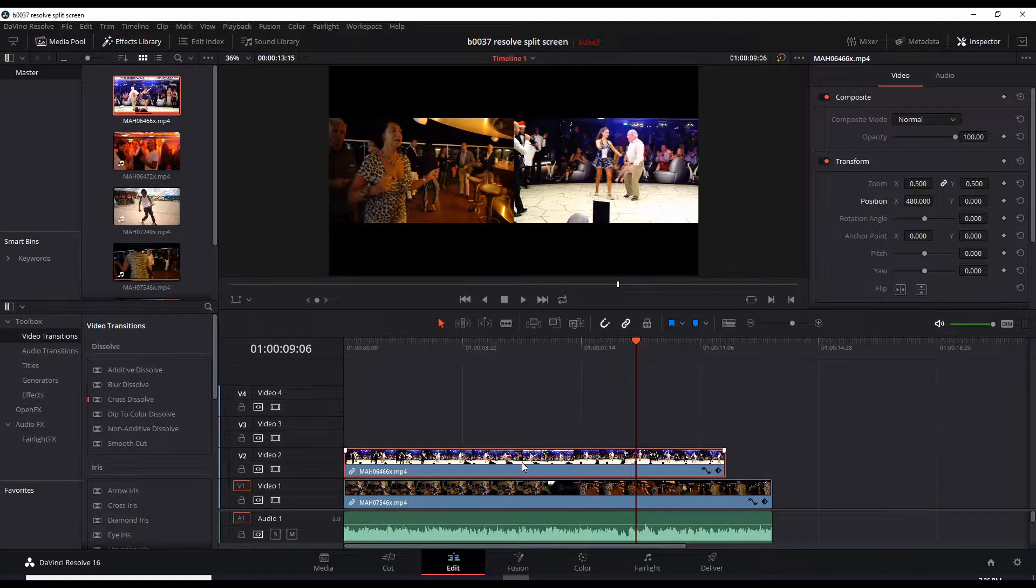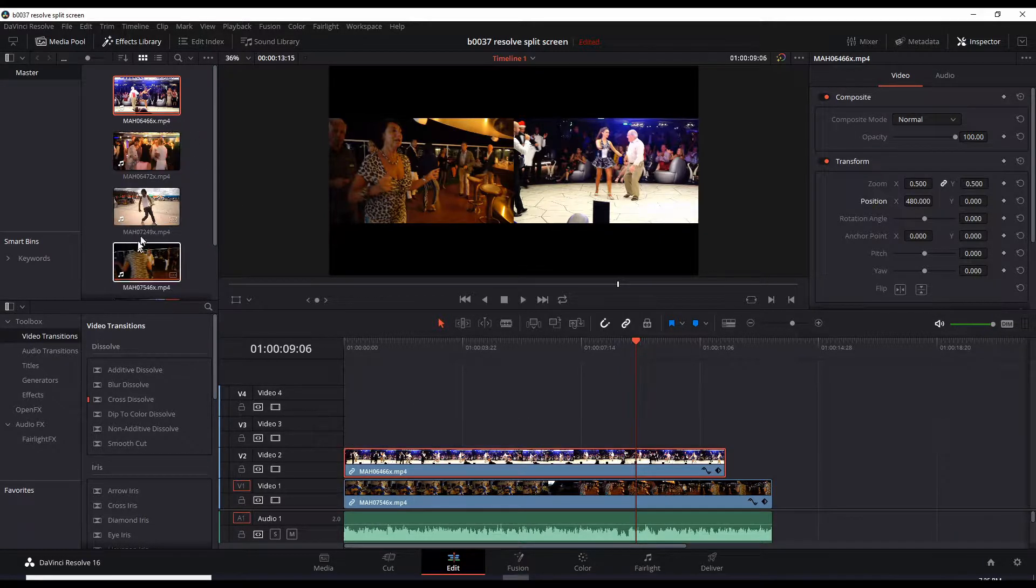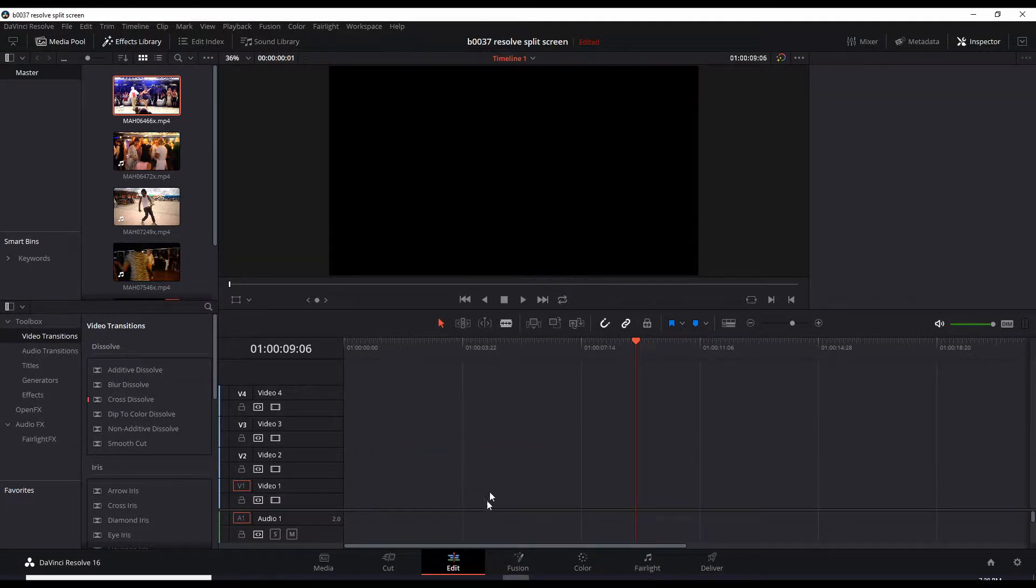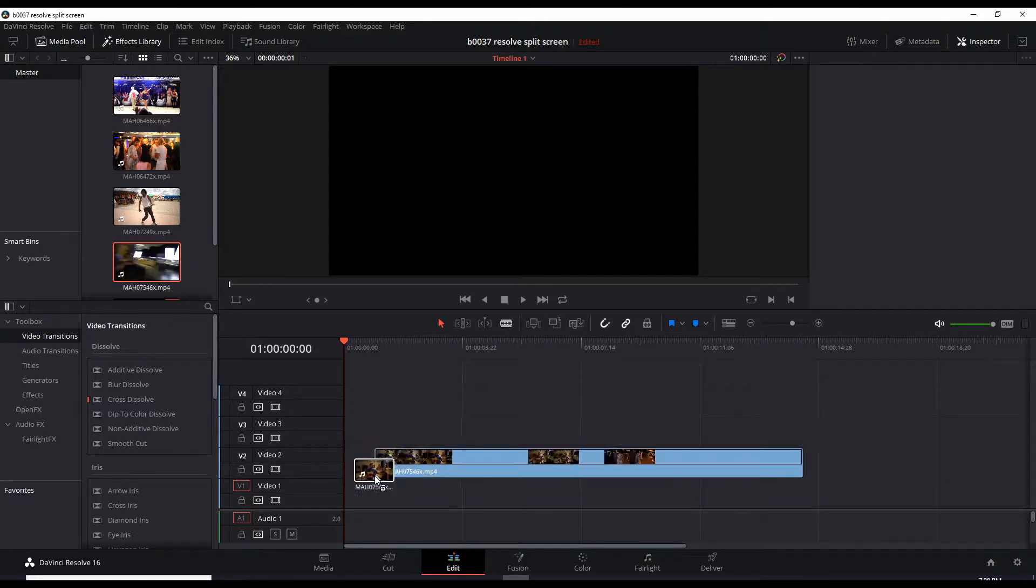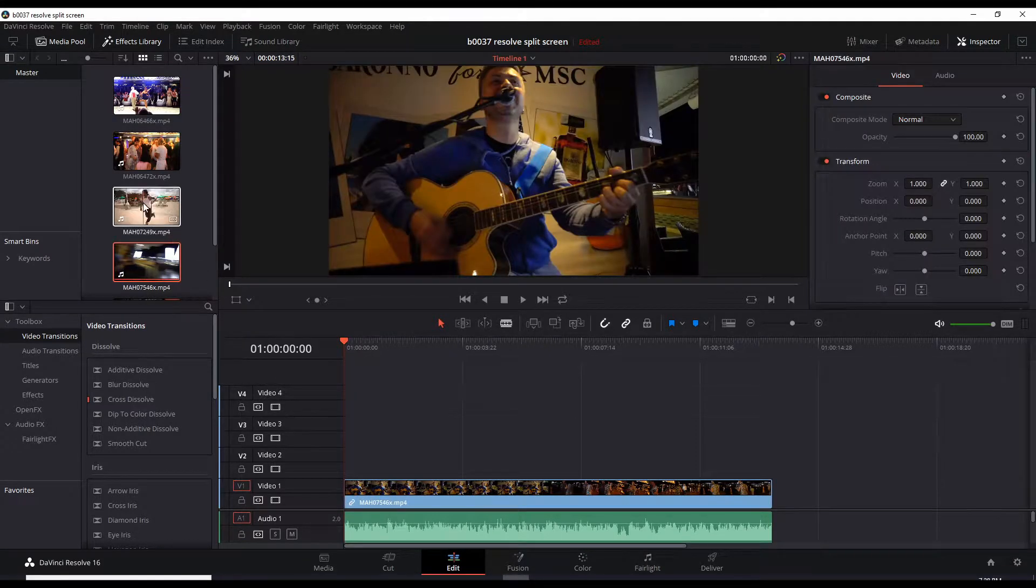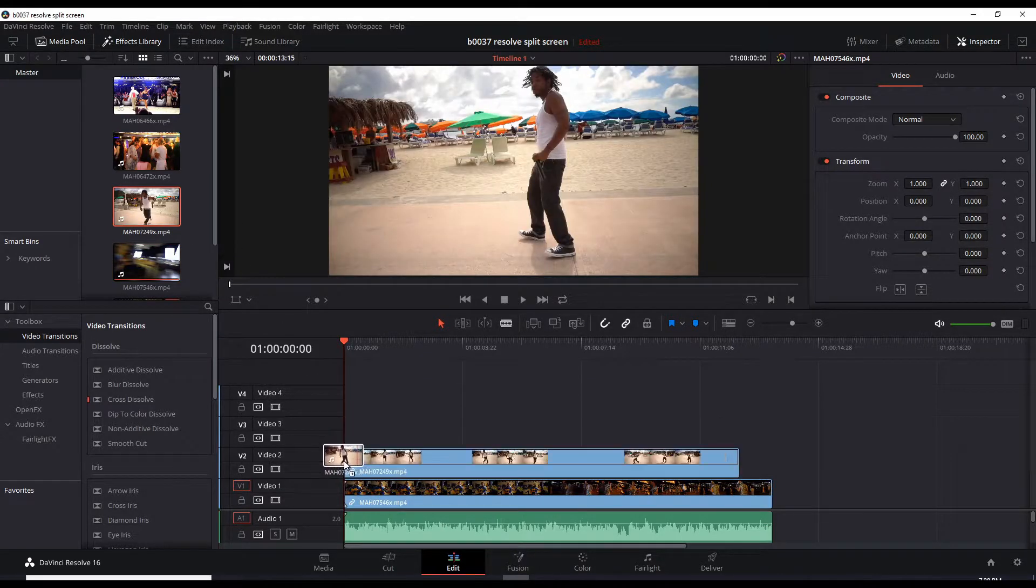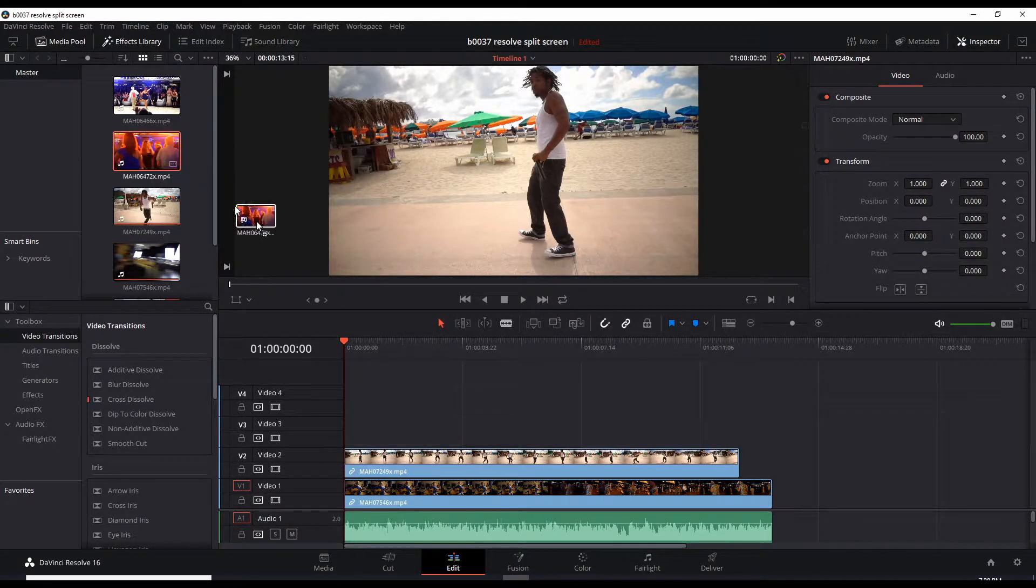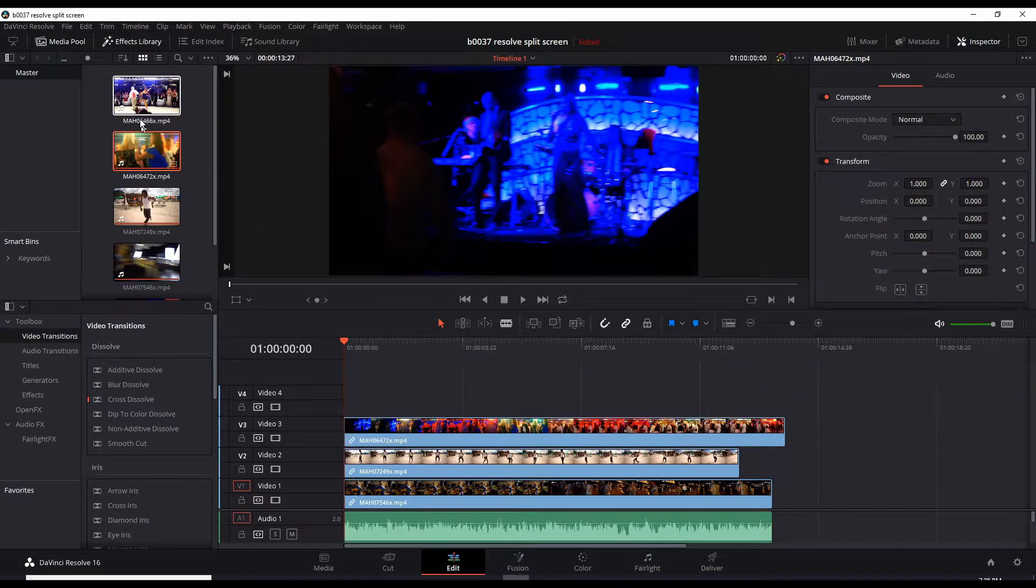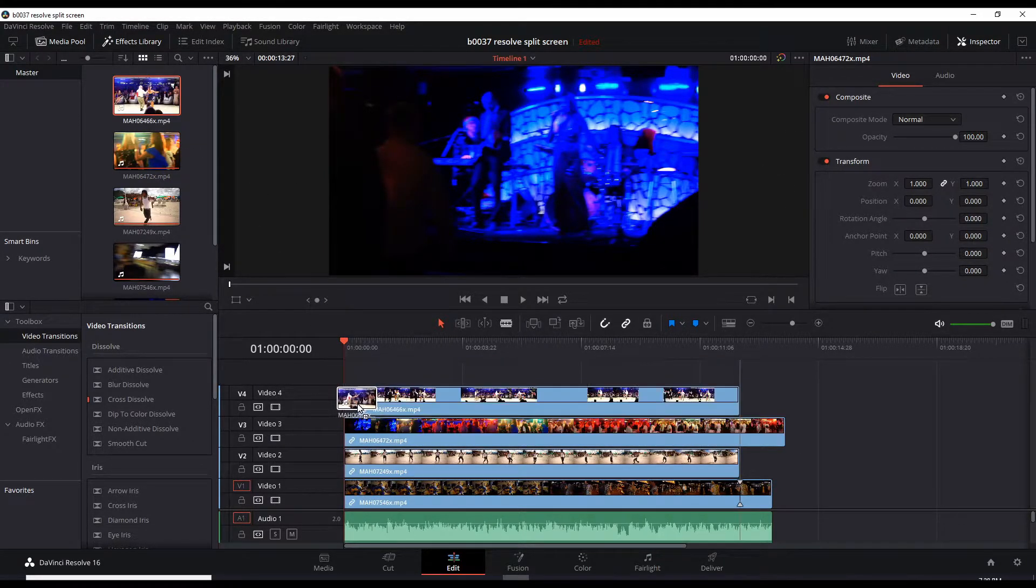Okay, next let's do a quadruple split screen for clips running at the same time. Okay, I've deleted everything in this timeline so I can restart again and work on our four quadruple split screen. My main video which will have the music is this. I'll put it on video one. Move this to video two. This to video three. And this to video four.